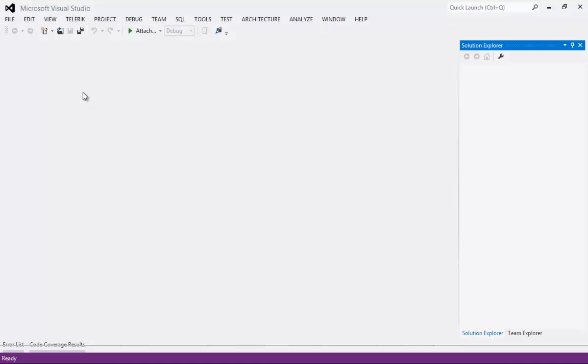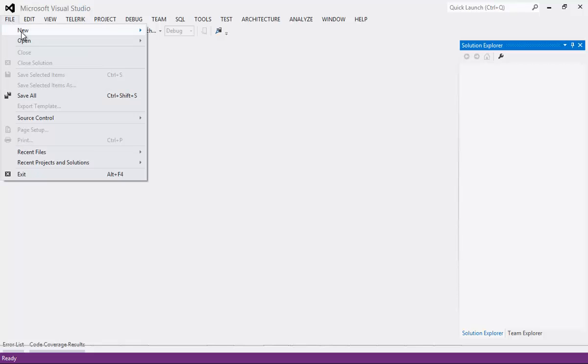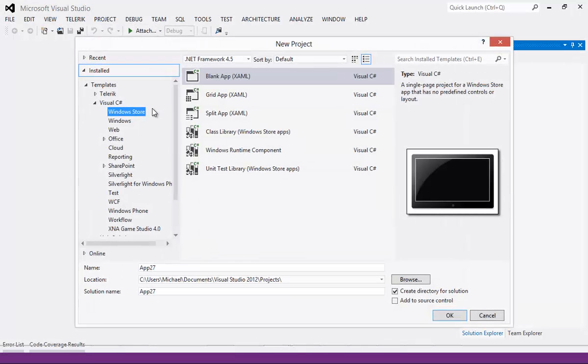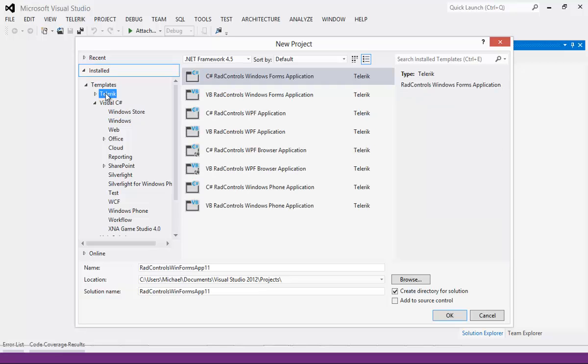So here we are inside Visual Studio 2012. Let's go ahead and begin by going File, New, Project.